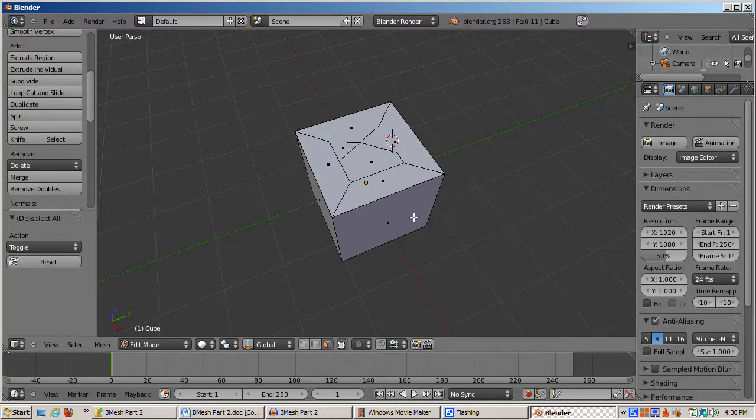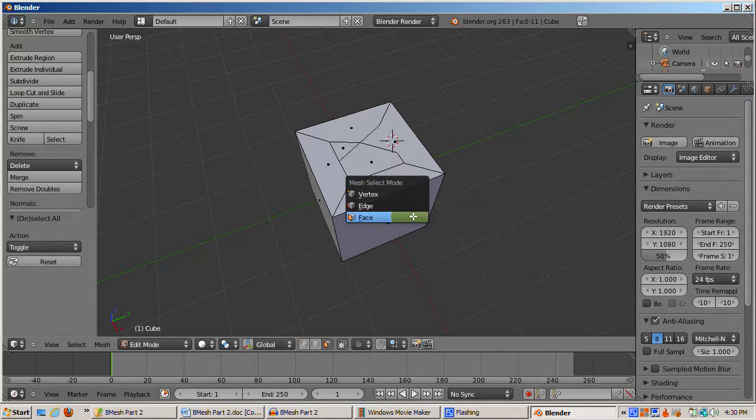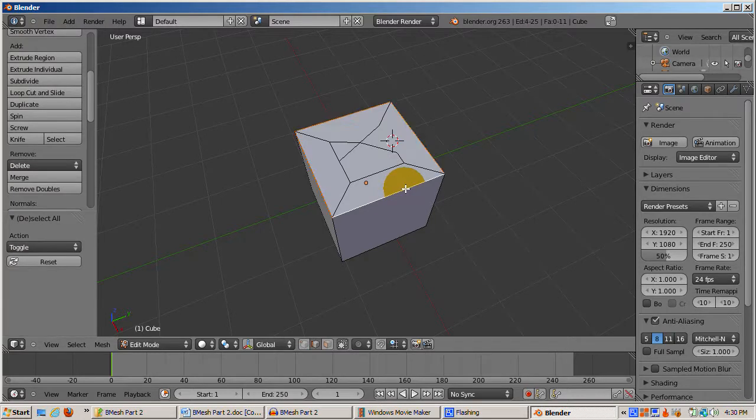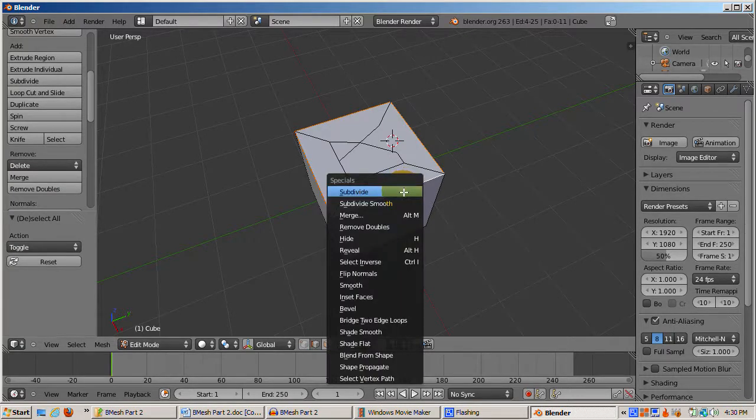The edges of the cube can be beveled. I'll go into Edge Select mode, Ctrl-Tab-Edge, and select the edge loop by selecting one of the edges and right-clicking while holding the Ctrl key down.